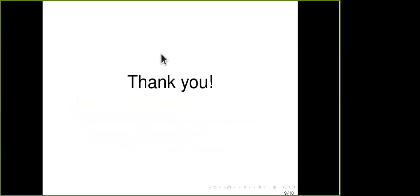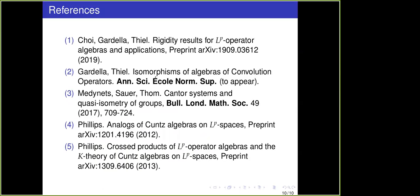That's it. Thank you very much. Here are the references.